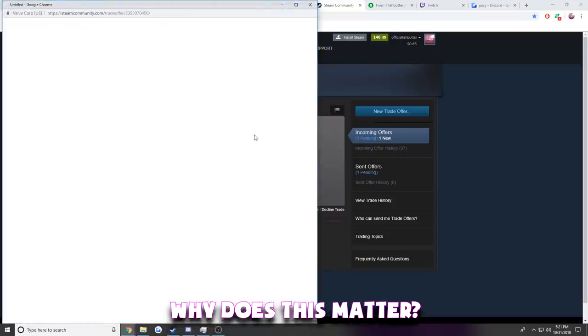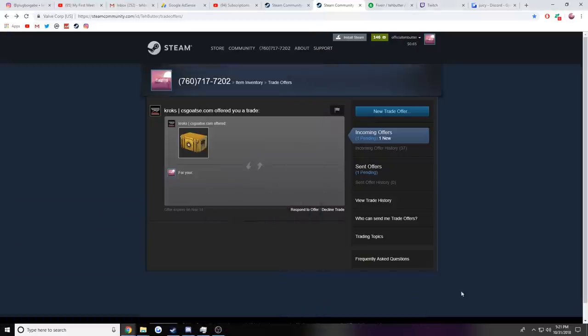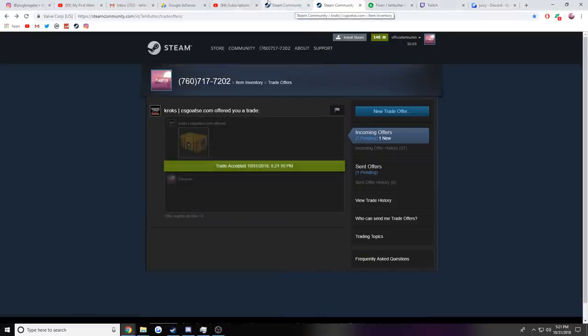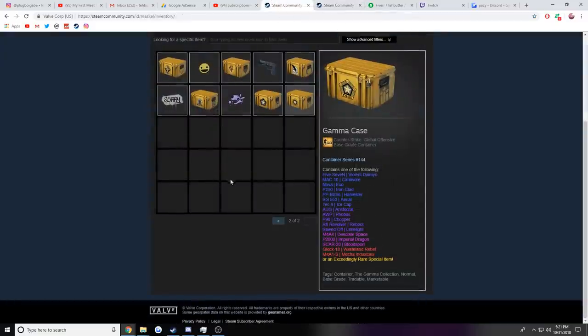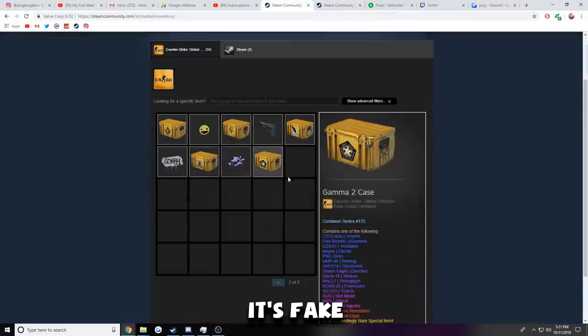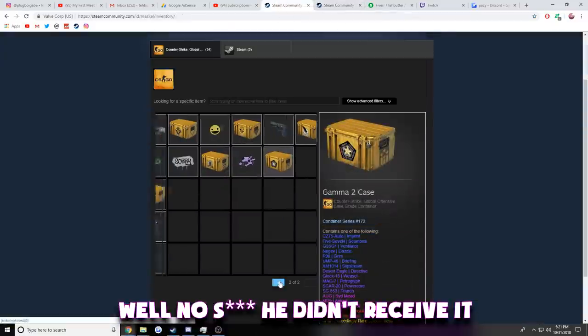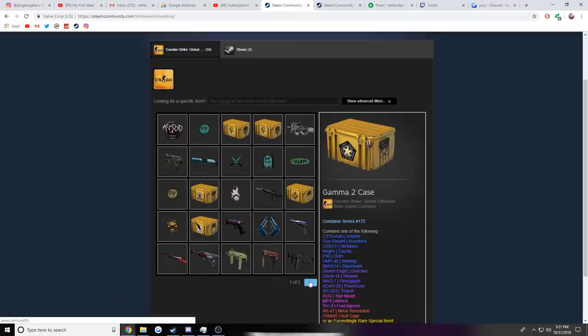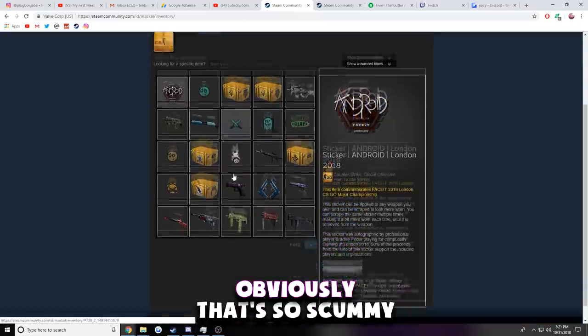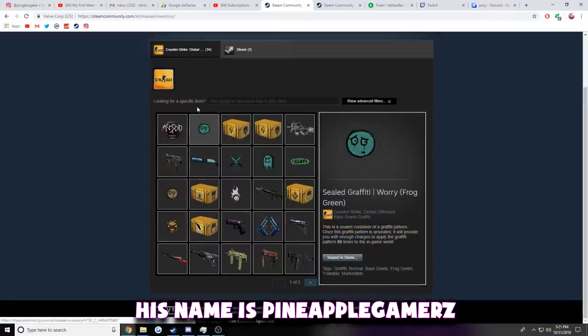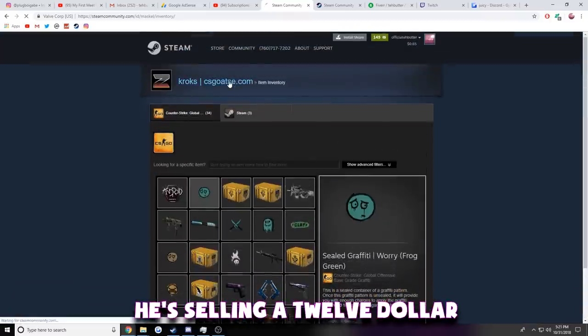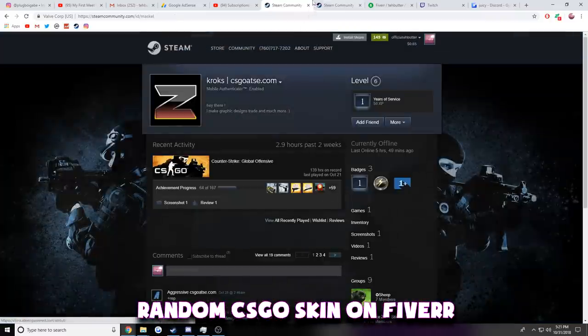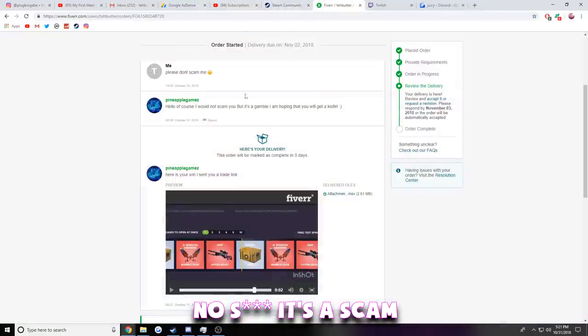Why does this matter? Because it shows that it was fake, because he didn't receive it from the website. Oh my god, it's fake. Well, no shit he didn't receive it from the website. Damn, that's so obvious. What do you... his name is Pineapple Gamers. He's selling a twelve dollar random CS:GO skin on Fiverr. No shit it's a scam.